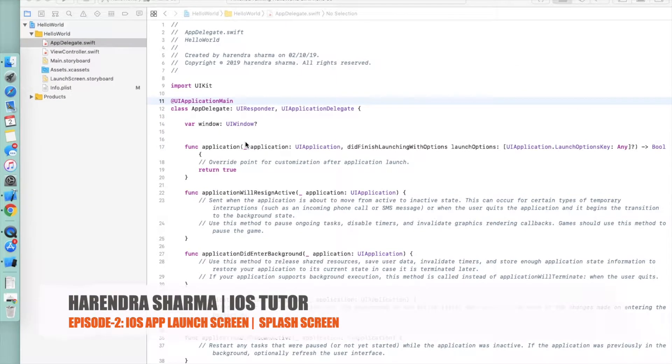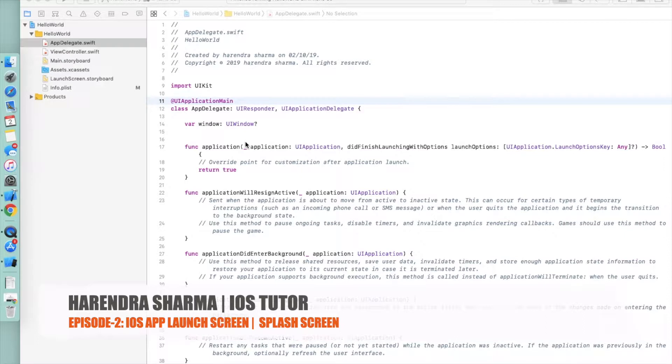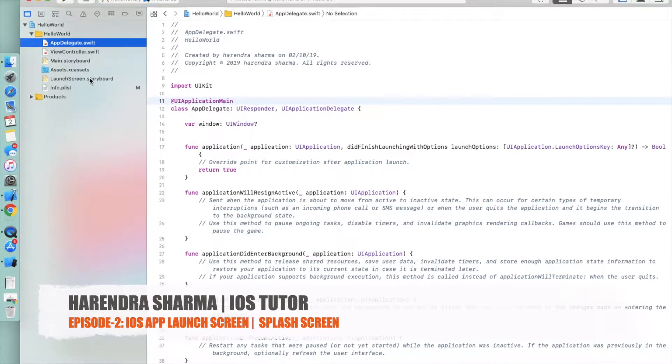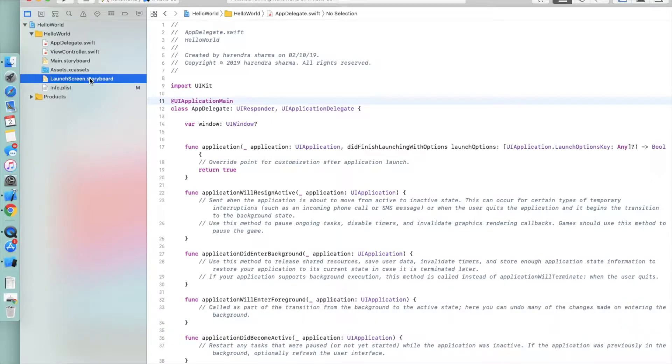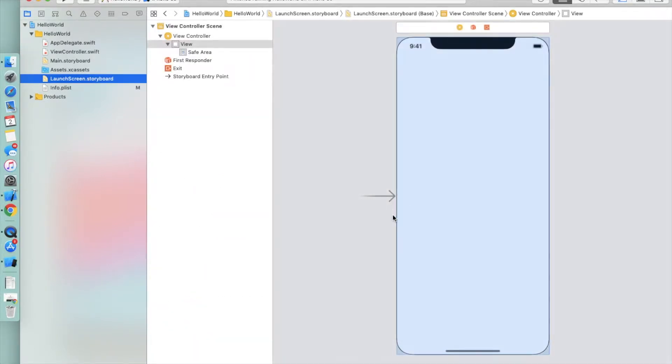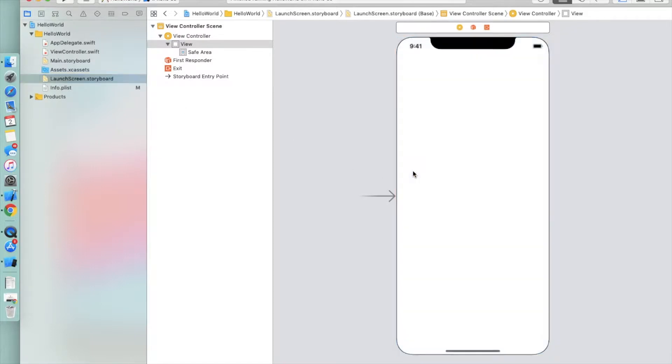Hello friends, welcome back to my channel. Today we will continue our application Hello World, starting from the splash screen. We will configure our launch screen, which is also called the splash screen.